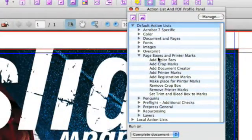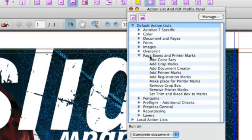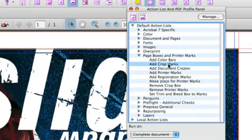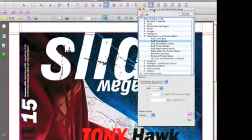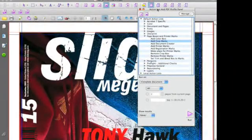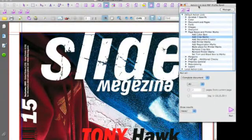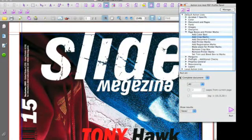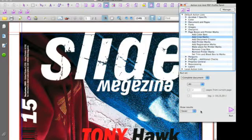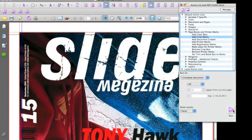We look for the category page boxes and printer marks and select the Add Crop Marks Action List. These Action Lists are default installed which means you can run them from the moment you install the software. So we'll run this on the complete document.